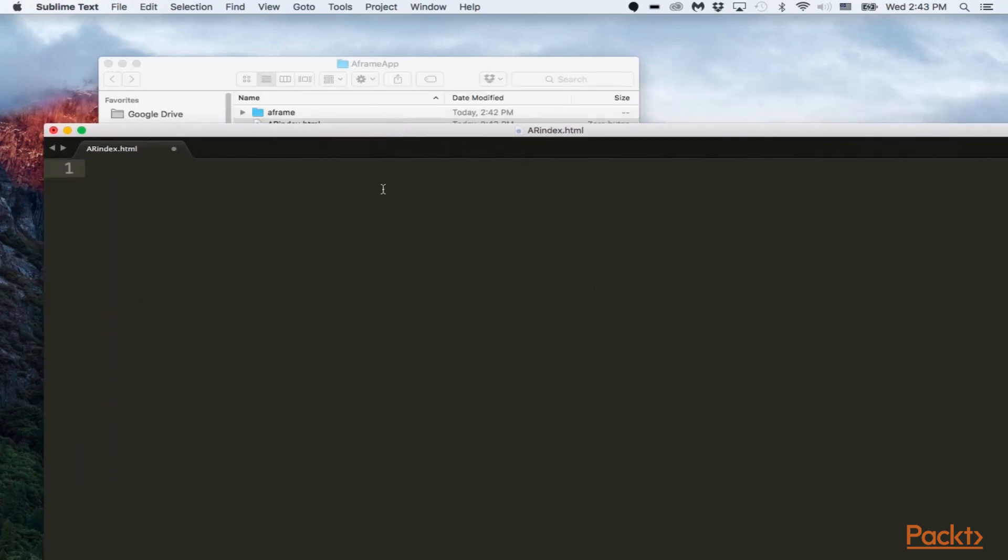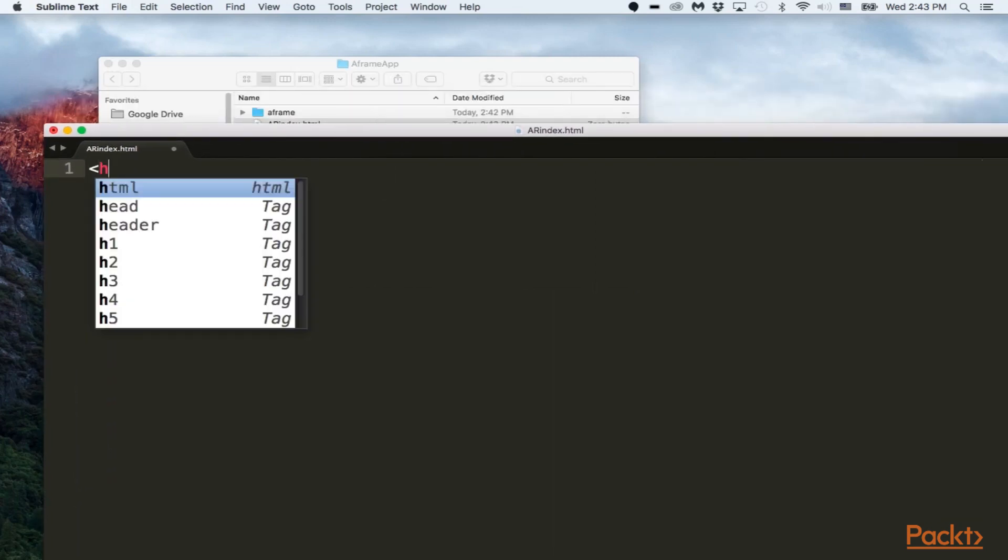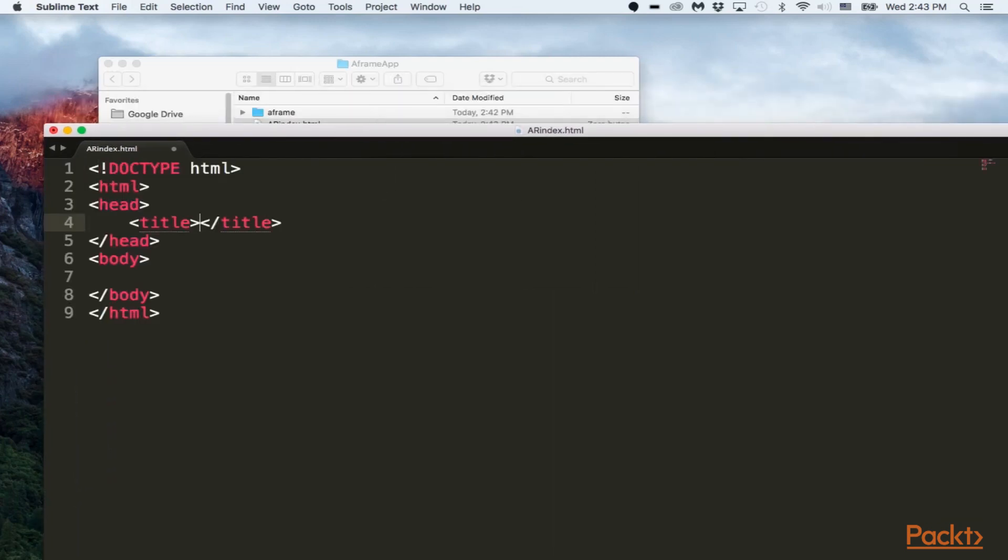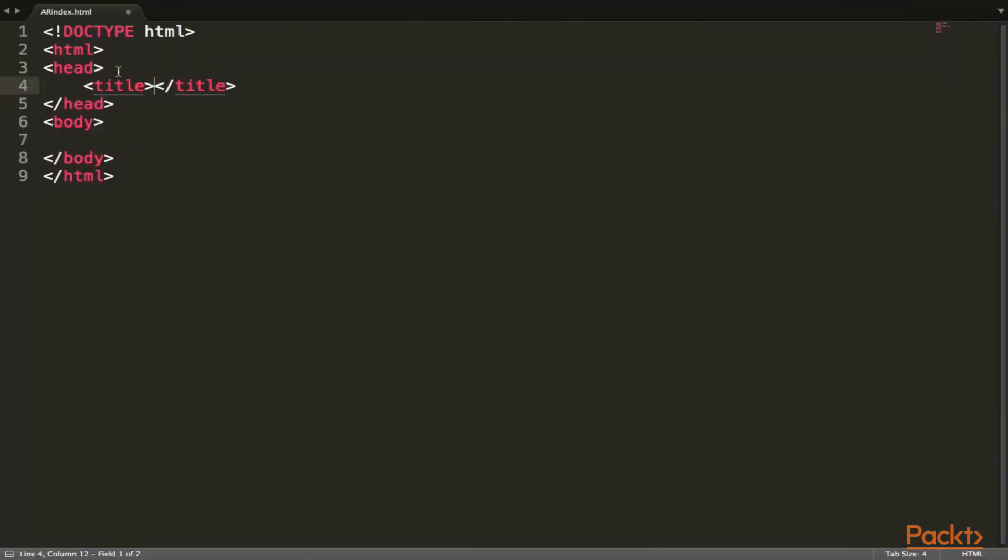And let's start doing some code here. So let's do HTML, create the build right there. So right now, we don't need the head, the title, or the body, so let's get rid of those.